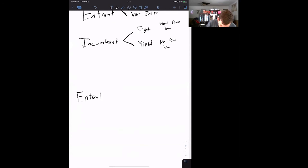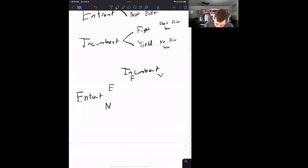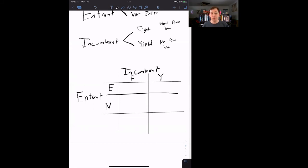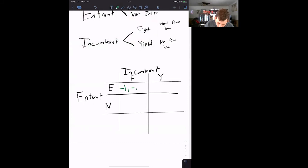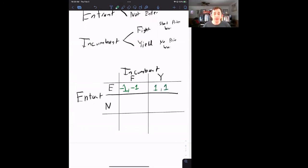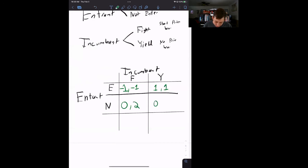The entrant has two options: they can either enter or not enter. The incumbent also has two options: they can fight or yield. Fighting means the incumbent starts a price war; yielding means no price war. Let's put this into a matrix with payoffs. Entrant is on the rows, incumbent on the columns. If the entrant enters and the incumbent fights, they both lose — each gets negative one. If the entrant enters and the incumbent yields, they split the market evenly: one, one. If the entrant does not enter, the incumbent gets the entire market regardless of whether they fight or yield — payoffs of two, two.